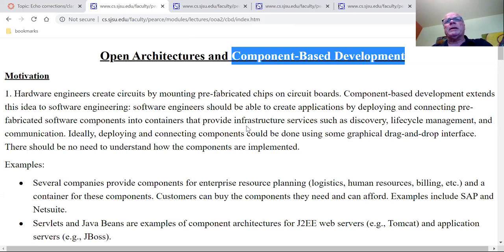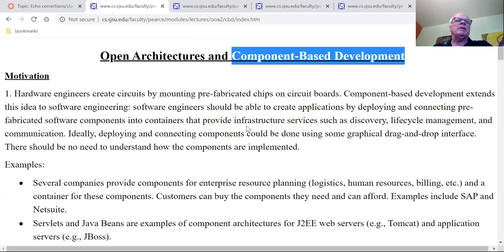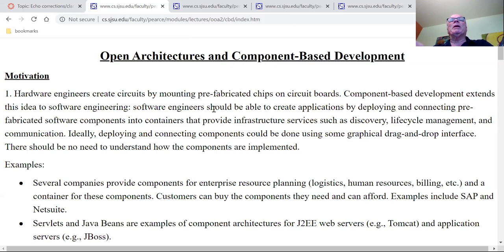Your job is going to be to build a platform that allows component-based development, which turns out to be incredibly tricky but also very cool to do. We'll launch into that on Thursday.